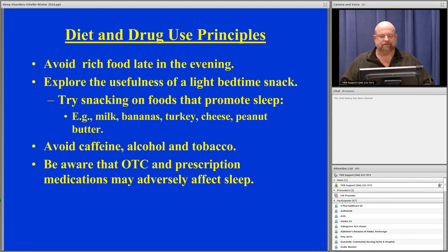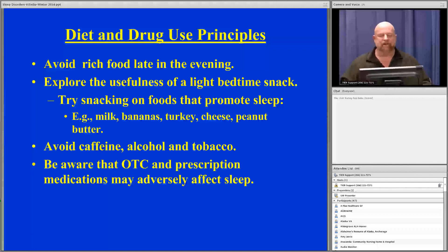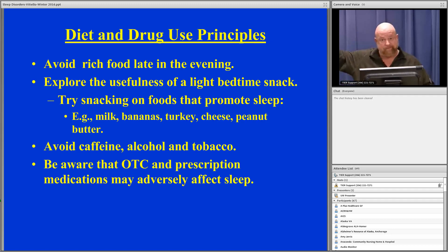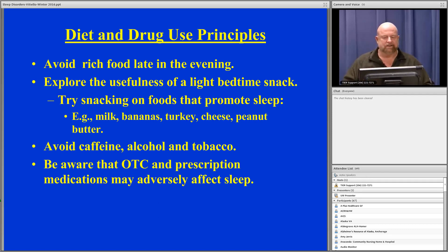Diet and drug use principles: avoid heavy meals like pepperoni pizza at midnight. Explore the usefulness of light bedtime snacks — some snacks are actually soporific, containing significant amounts of tryptophan, an amino acid that's a precursor of sleep hormones. Foods high in tryptophan include milk, bananas, turkey, cheese, and peanut butter. There's a reason we all feel sleepy on Thanksgiving — it's not just the amount of food but the turkey as well, which is very high in tryptophan.